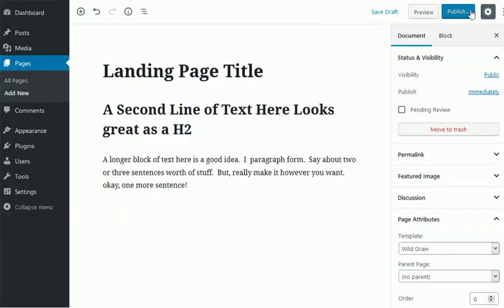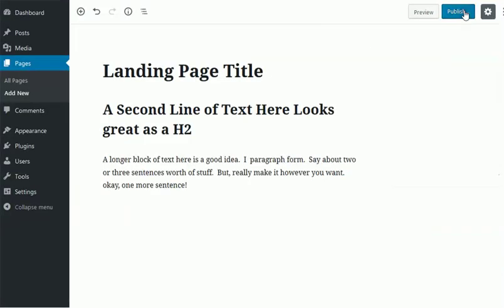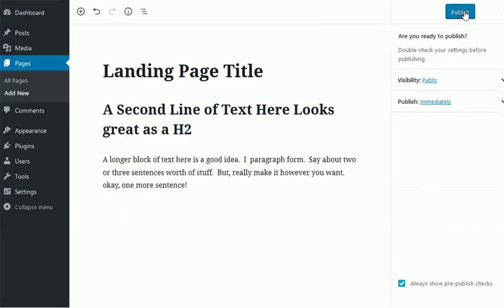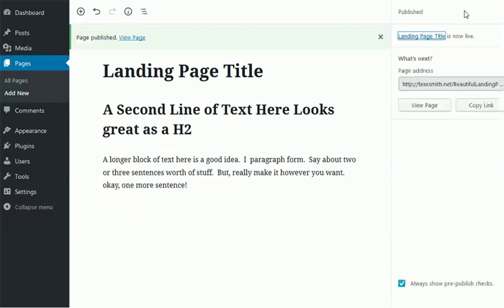But once you save it, which is called Publish Now in WordPress—I used to be able to save a draft, but not anymore—and now you view it.